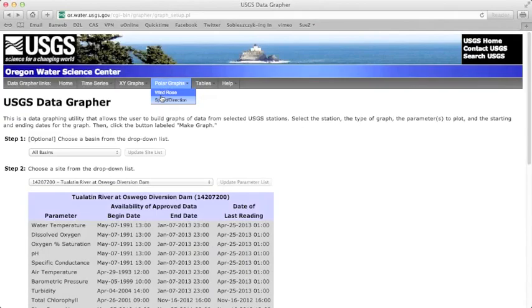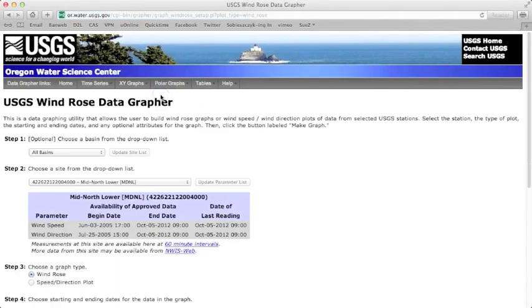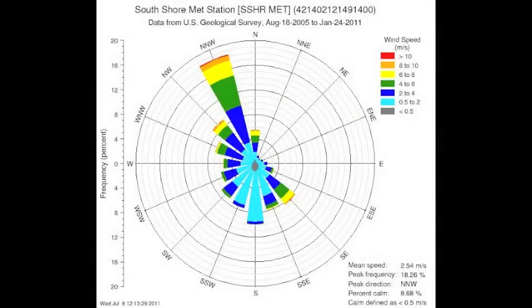A wind rose diagram is very similar to a circular bar graph. The direction vectors plot using the 360-degree compass direction, where 0 or 360 degrees is north, 90 degrees is east, 180 degrees is south, and 270 degrees is west. The height of the bars represents a frequency histogram.